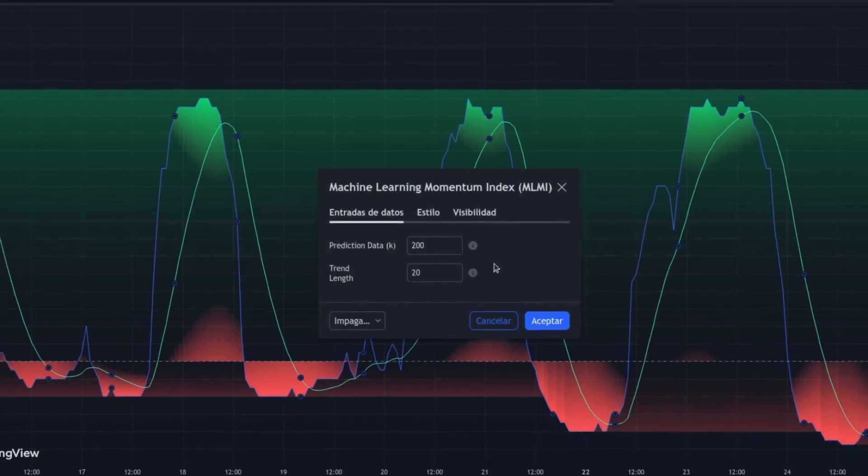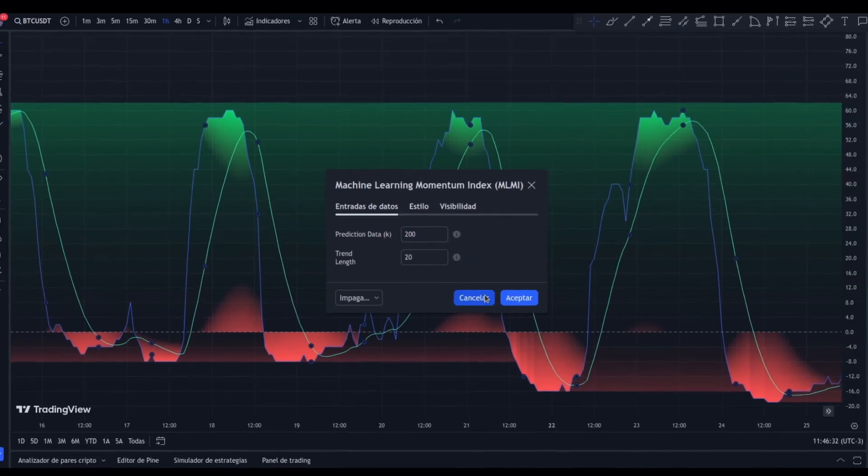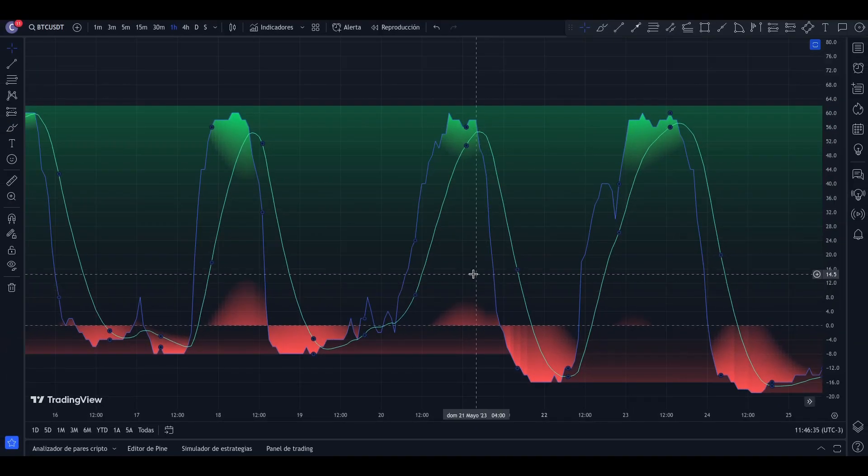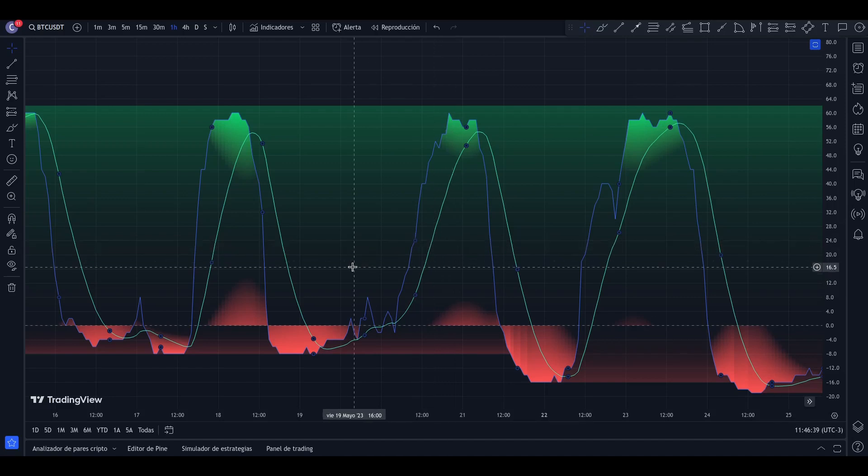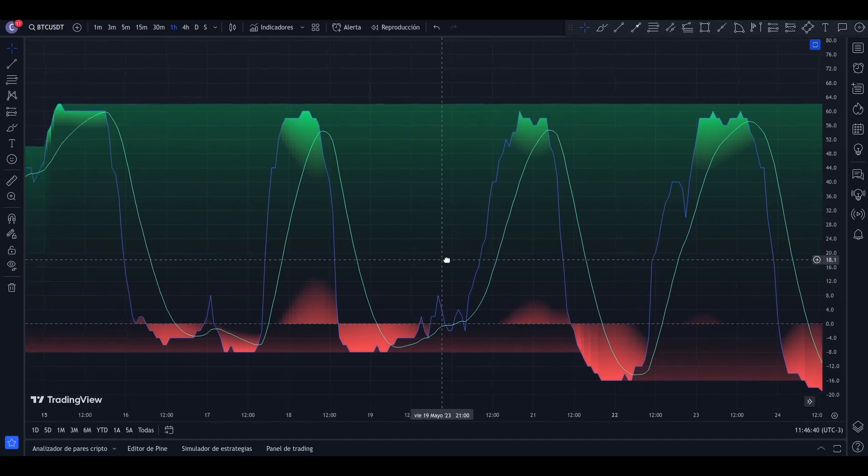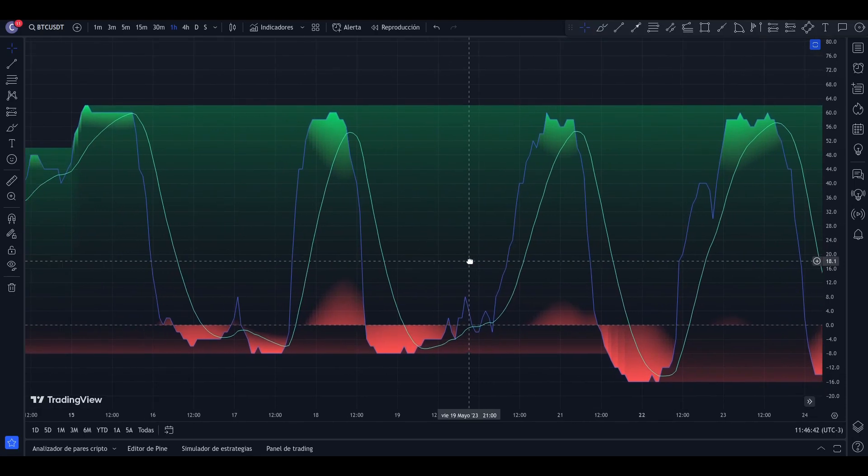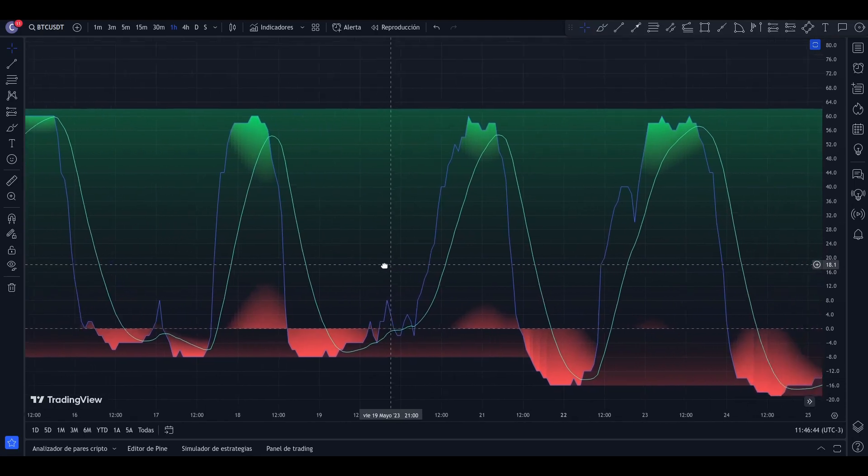The indicator serves as a tool to recognize market trends, signaling whether the momentum is upward or downward. It also provides insights into the intensity of the momentum. With green and red zones, the indicator shows overbought or oversold regions, offering insights into potential price corrections or reversals.